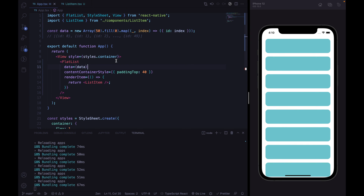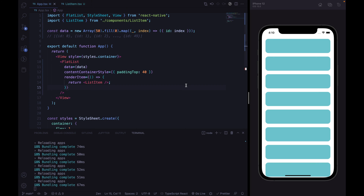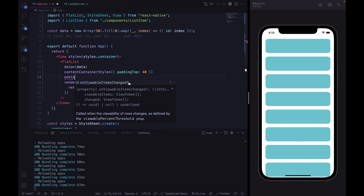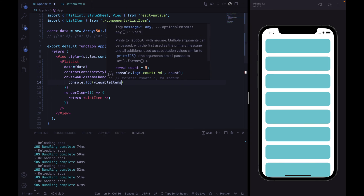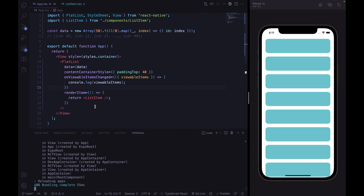We are going to animate by checking if the current item is visible or not. In order to do that, we are going to use the onViewableItemsChanged callback from the React Native FlatList. With this callback, we can access the current viewable items and check if an item is visible or not. React Native is complaining about reloading and changing the onViewableItems property, but it isn't a huge issue — in production we are not going to reload and the application will not crash. Let's reload right now.